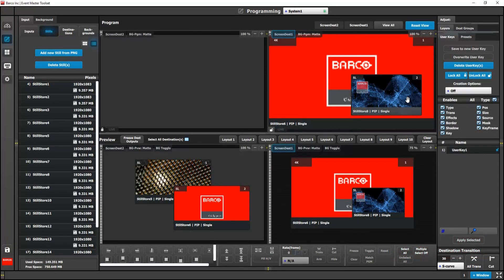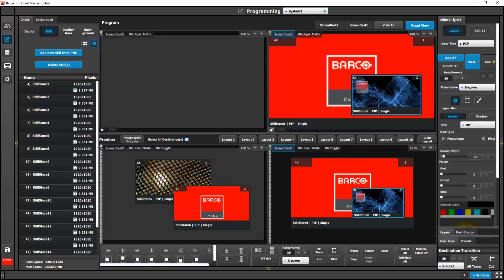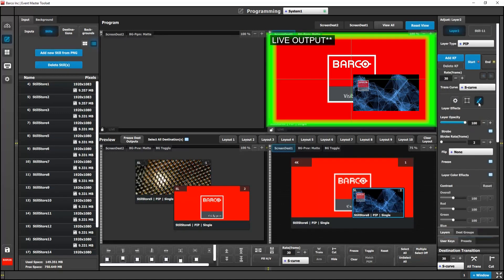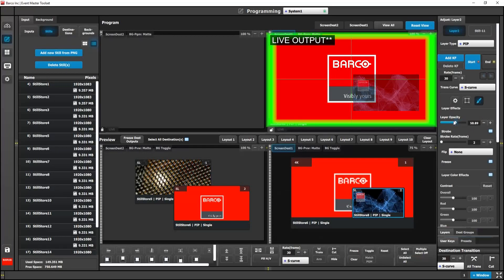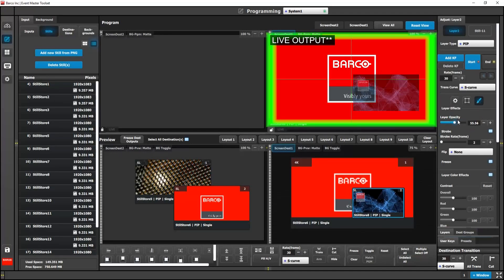We have added a cool new effect with PIP layers. When your layer is a PIP, you can now control the layer opacity. This control can be found in the layer effects tab above the strobe controls.